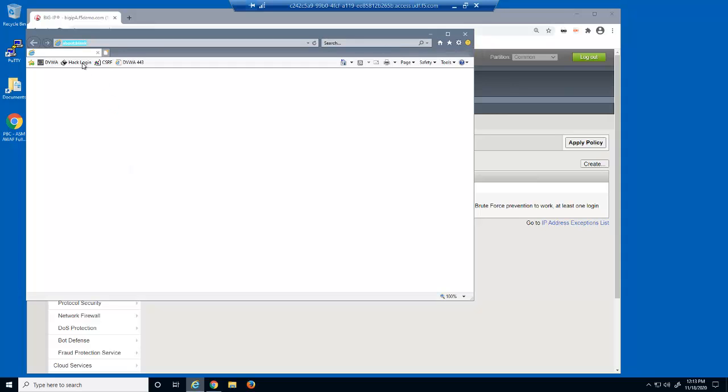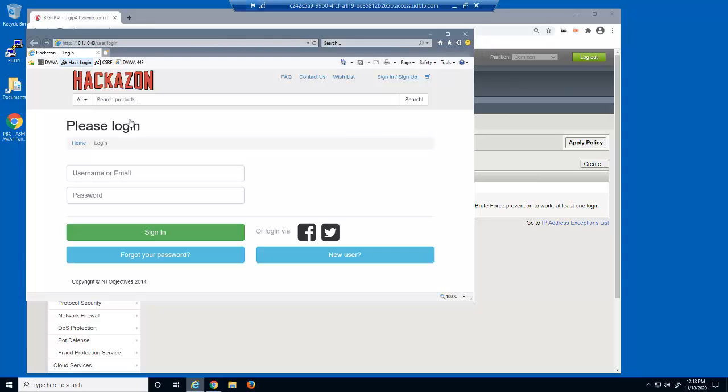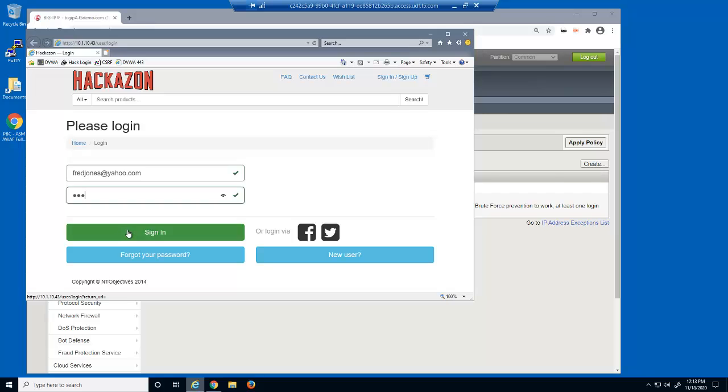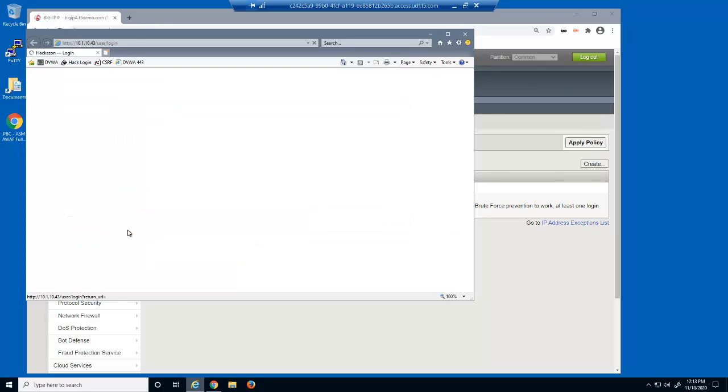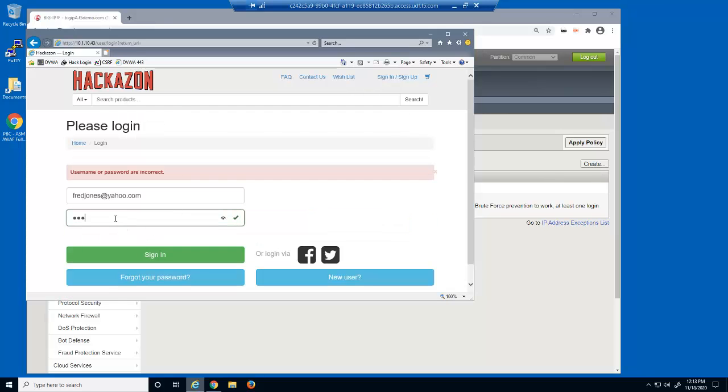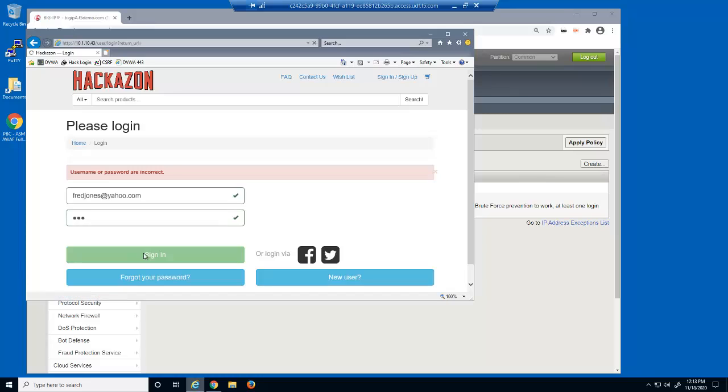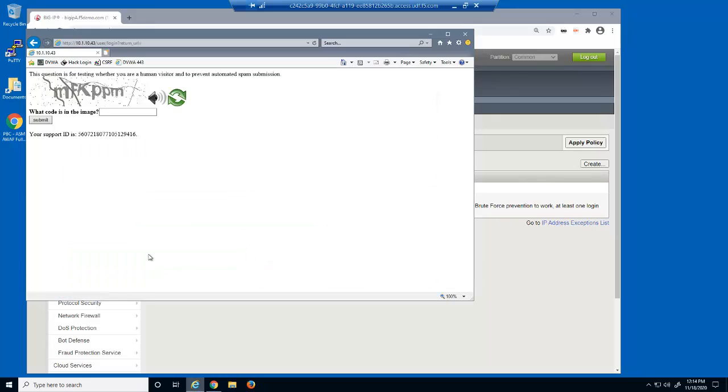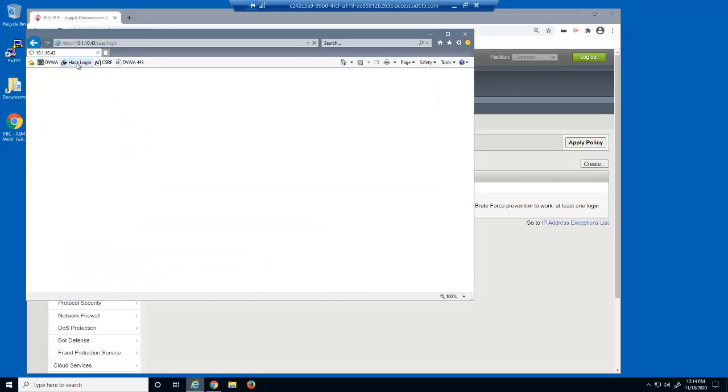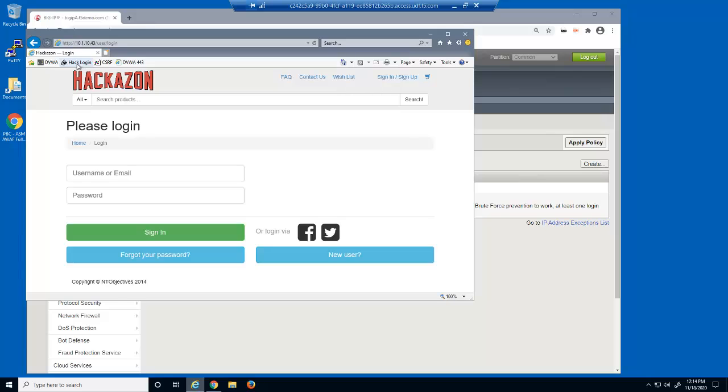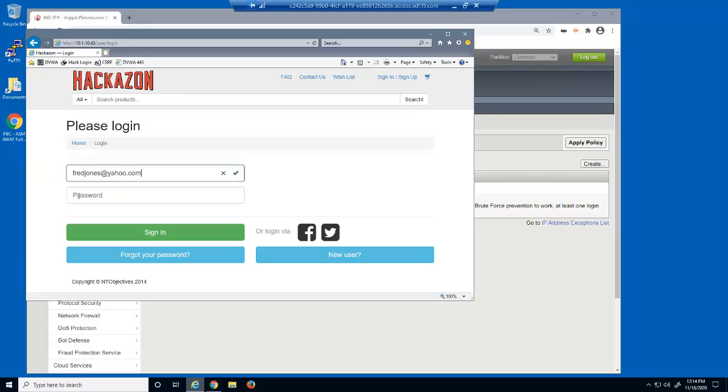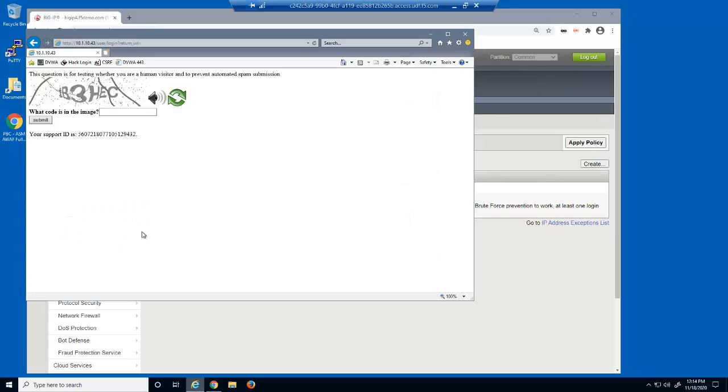We'll now open Internet Explorer and login as a different user using the wrong password. We'll repeat this enough times until we receive the CAPTCHA challenge. We'll now reopen the login page and login as the same user using the correct password. We're still presented with the CAPTCHA challenge because it's still within the maximum prevention duration.